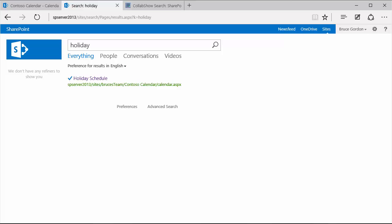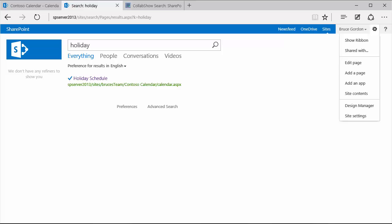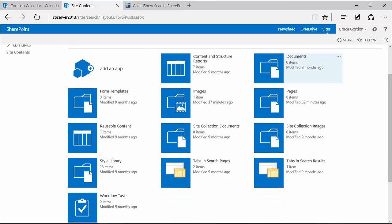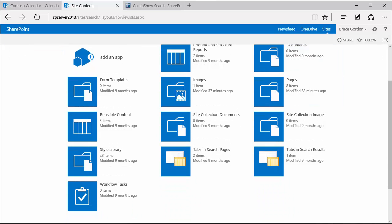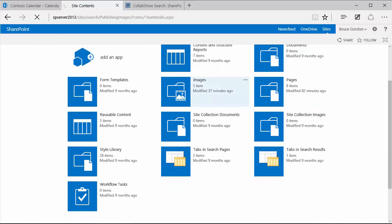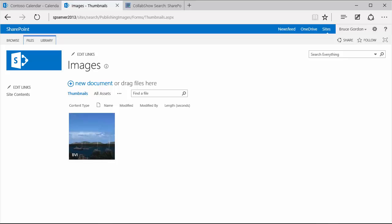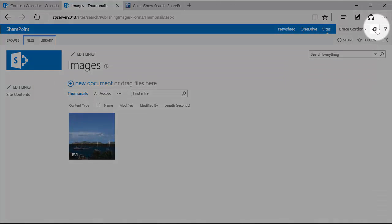But to set this up, I'm going to go ahead and add or I've already added the image to my search center. So just to verify that, I'll go to my site contents. And then I've got under my images folder, I've got a little holiday looking image that I want to link to with this promoted result. But I want to show the image instead of the actual URL or the text with the URL.